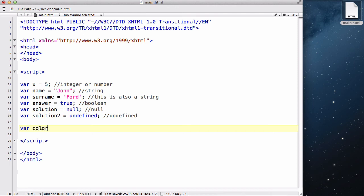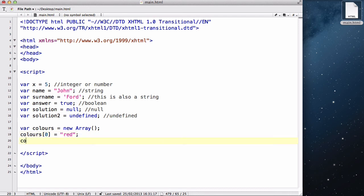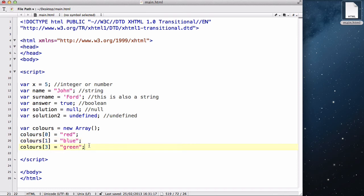Var colors equals new array. And colors zero equals red. And colors one equals blue. Colors three equals green. And so on. Now this colors variable has now turned into an array. And inside this colors, it's storing currently, well, that should be two, three types of values, red, blue, and green.